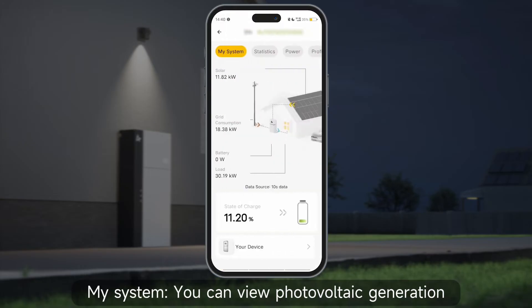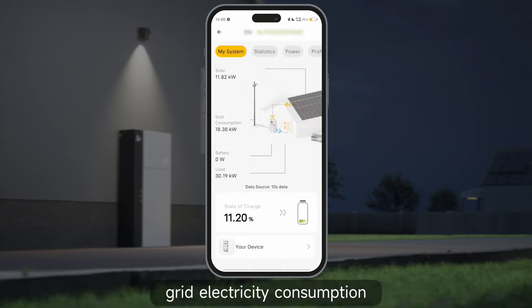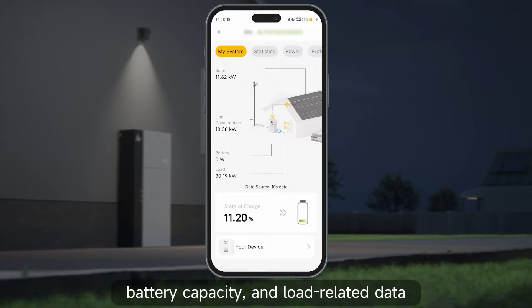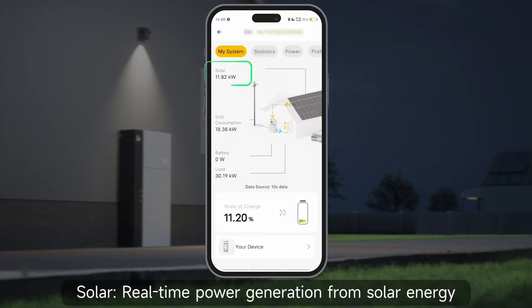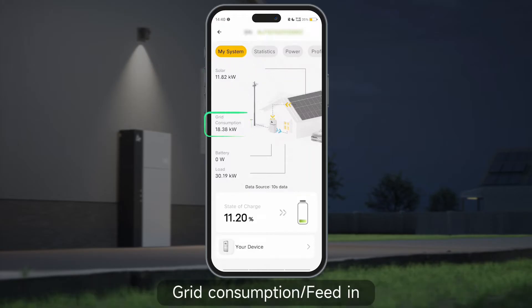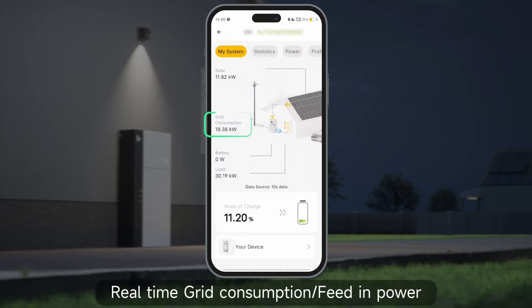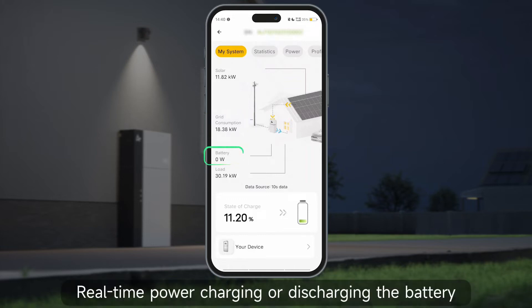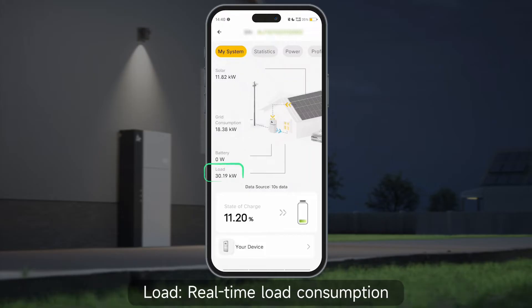You can view photovoltaic generation, grid electricity consumption, battery capacity, and load related data. Solar shows real-time power generation from solar energy; grid shows real-time consumption and feed-in power; battery shows real-time charging or discharging power; and load shows real-time load consumption.